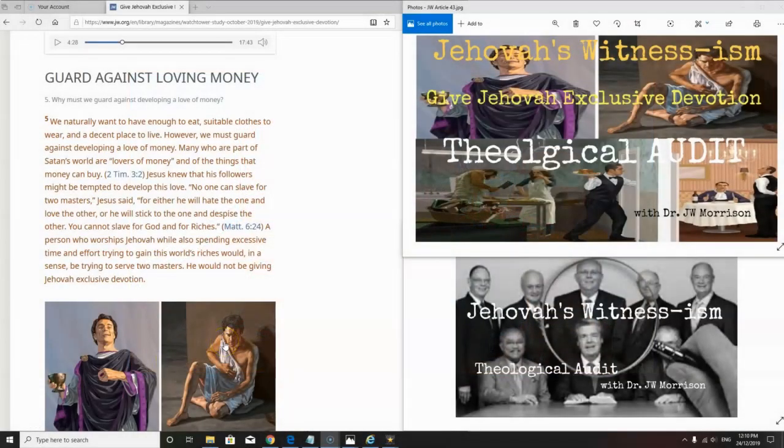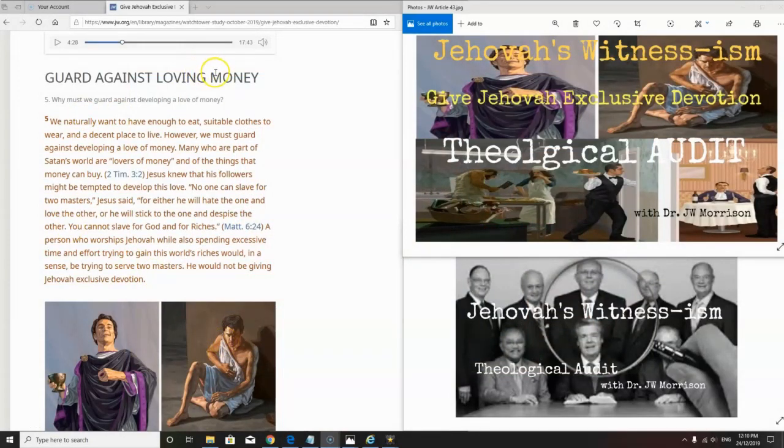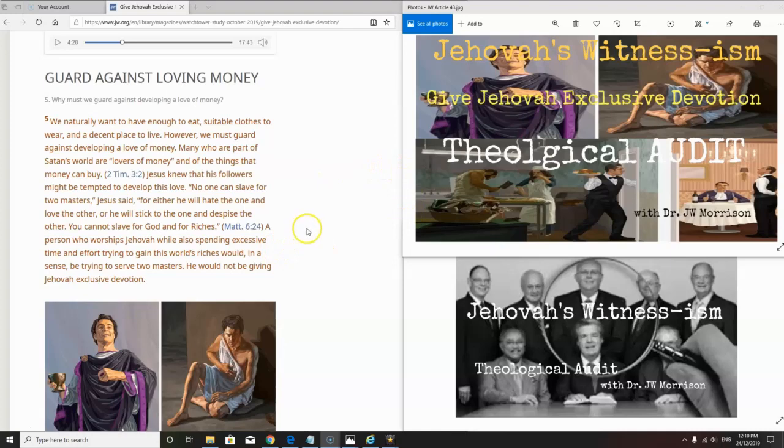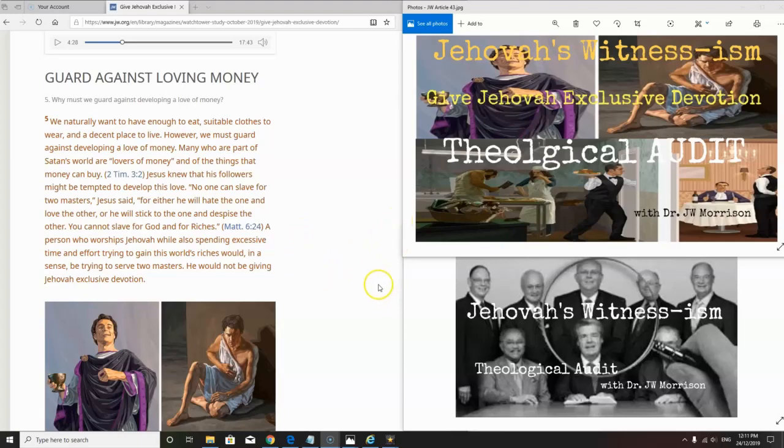We've opened a can of worms here with this guard against loving money because this is one thing that the Watchtower has proven that it does. It's incredible that a well over $1.5 billion business organization uses religion as a shop front and uses it very badly. There's carnage everywhere with their theology, and here they are begging for money from the poor day-to-day people that go to these meetings.